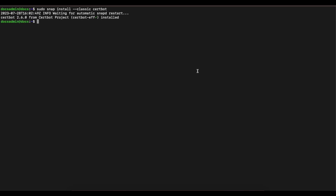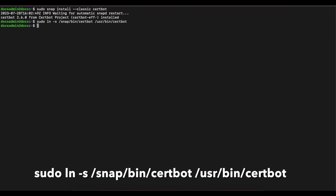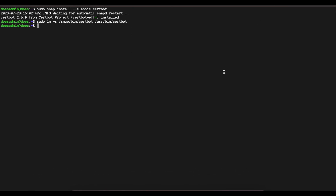Now that the installation is complete, we can run the next command to create our symbolic link. Now that we've created our symbolic link, we need to use Certbot to request and set up HTTPS. OnlyOffice has an easy script for you to run to get a Let's Encrypt certificate.